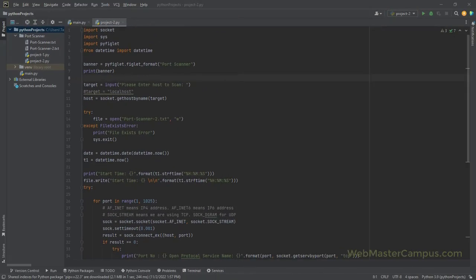Hello and welcome to webmastercampus.com. In this video, we are going to build a Python port scanner using the socket dot bind method. We have already built a Python port scanner using two different methods in project one and project two, and this is project number three. Let's get started.